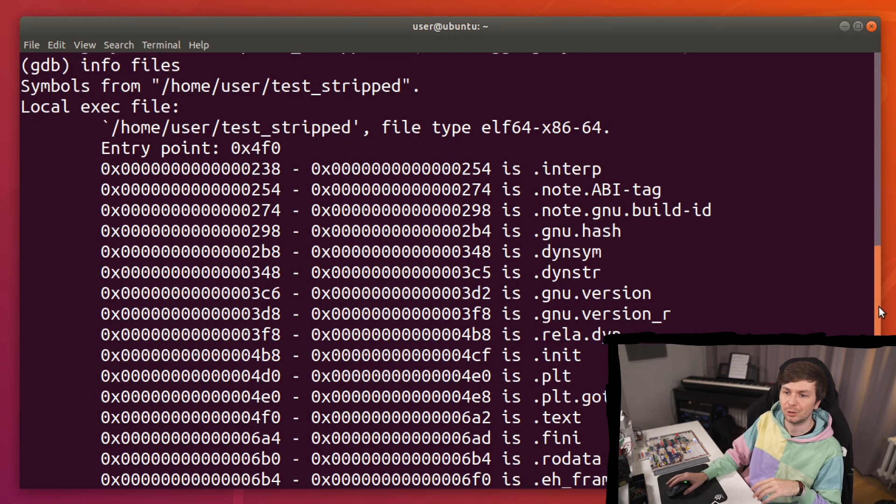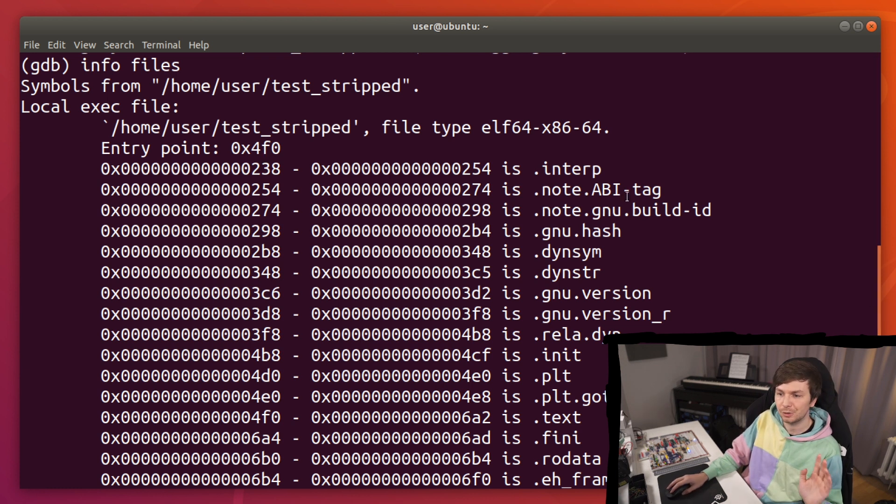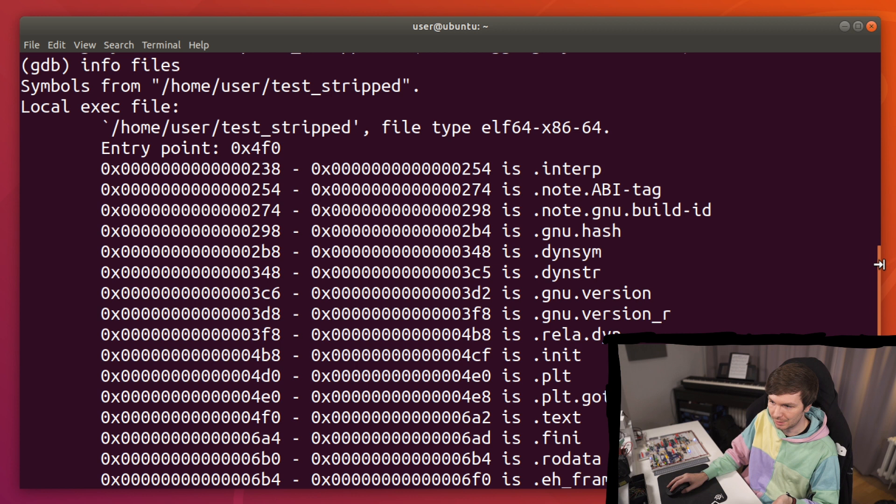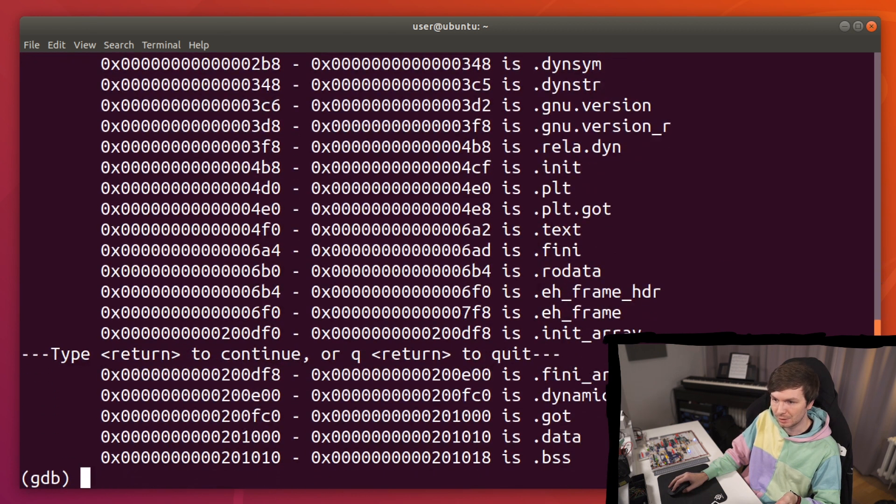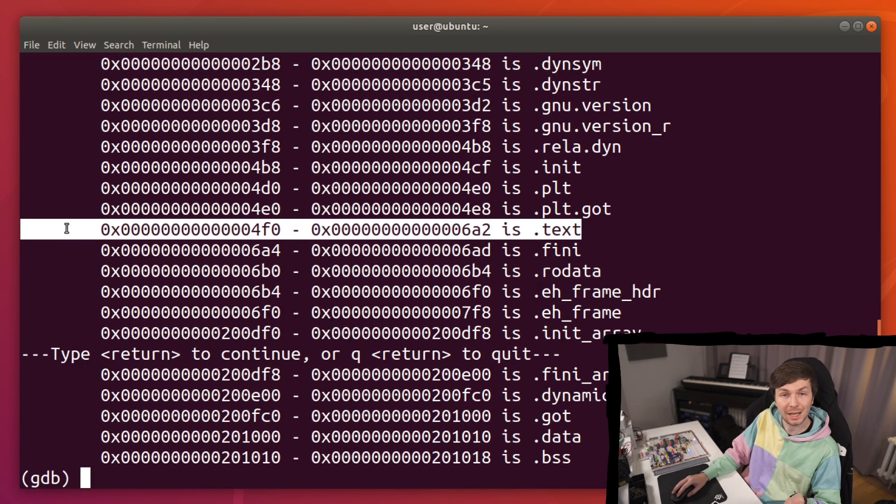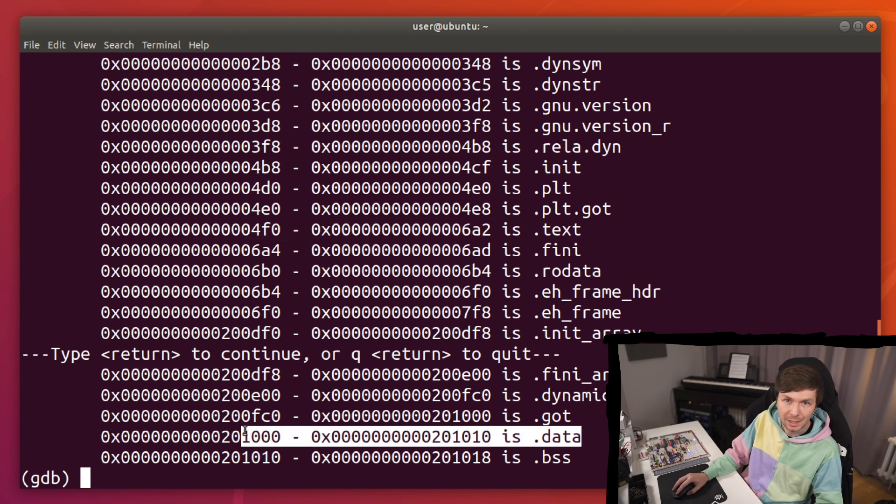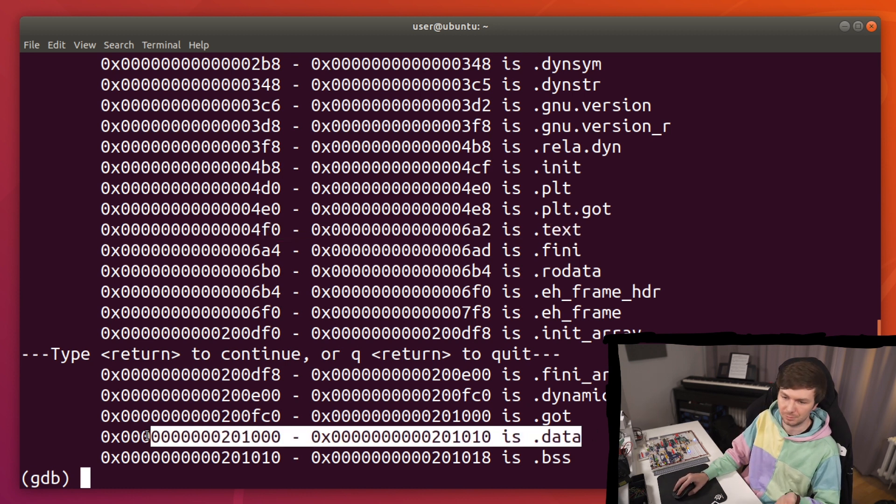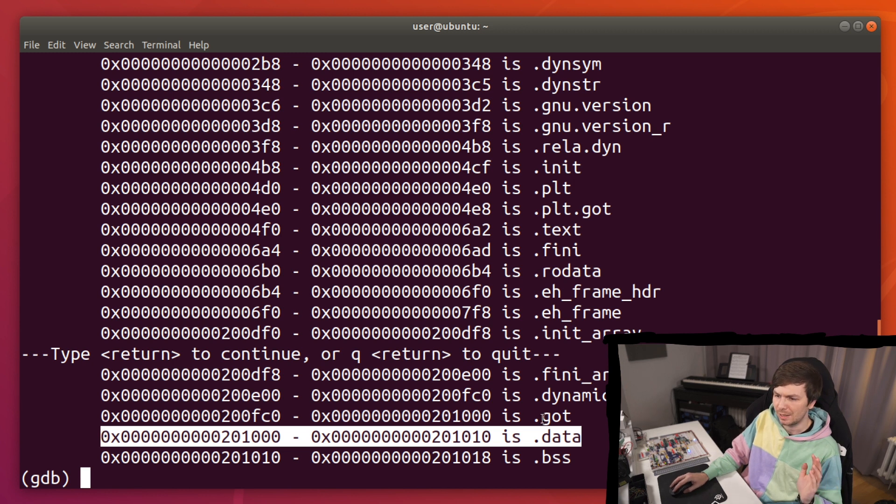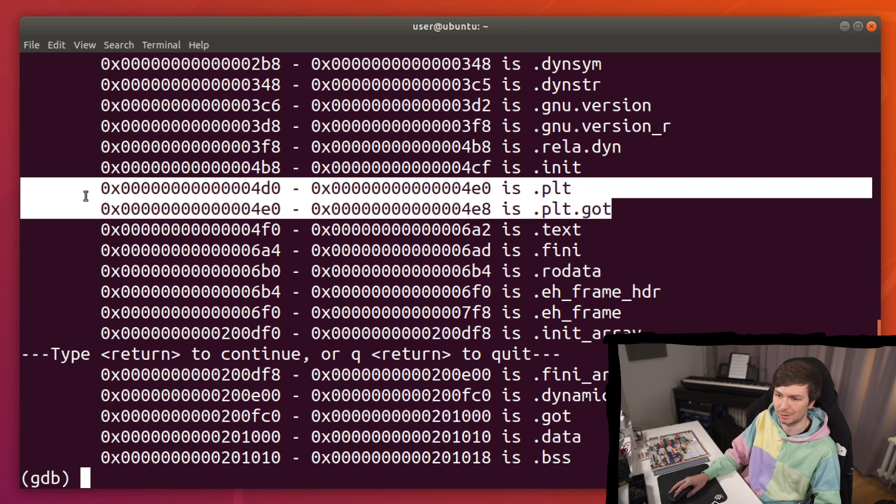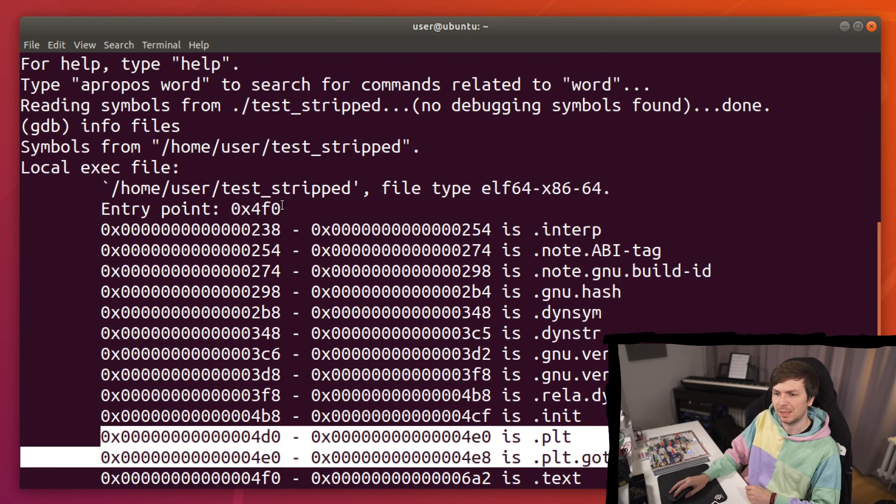With info files you can get a couple of informations about this file. First of all you see here a lot of the sections that this file has. So for example you can find the text section, which is the code. Or you can find the data section, where there's static data. There's maybe other stuff that you recognize, like the procedure linkage table and the global offset table and so forth.